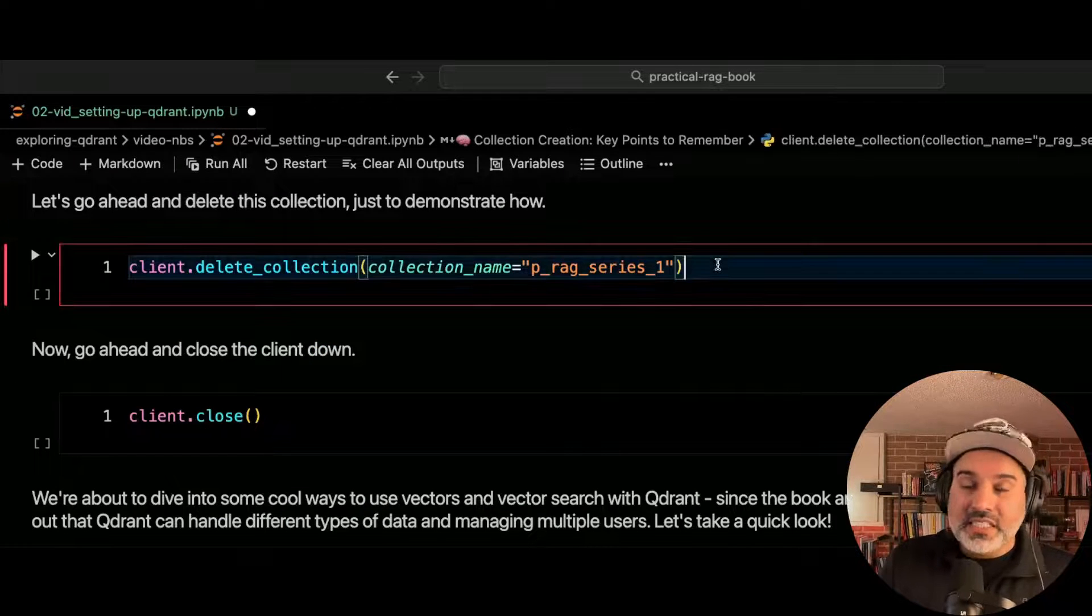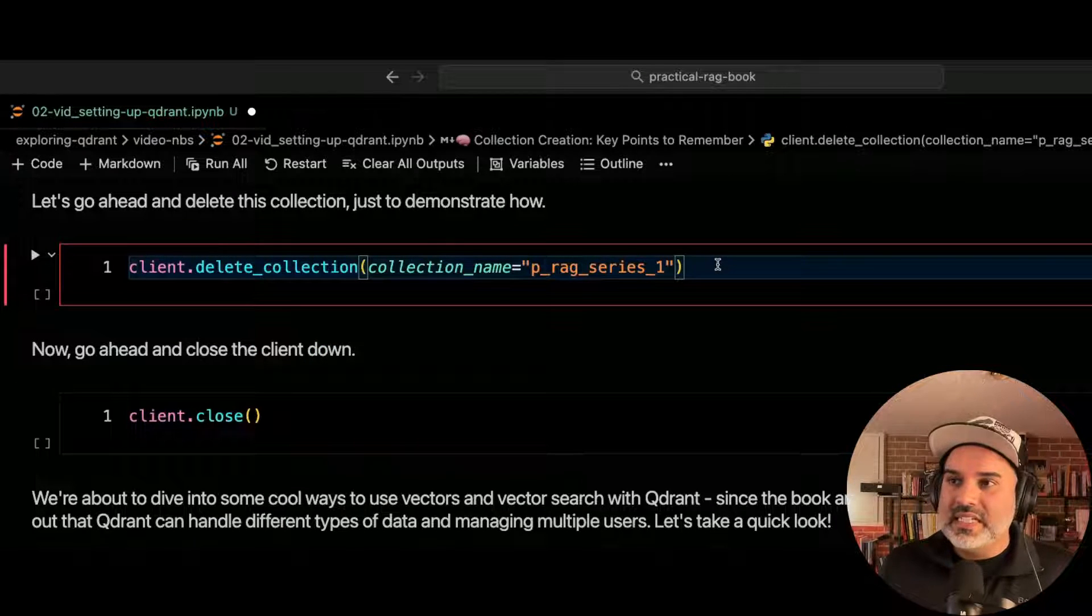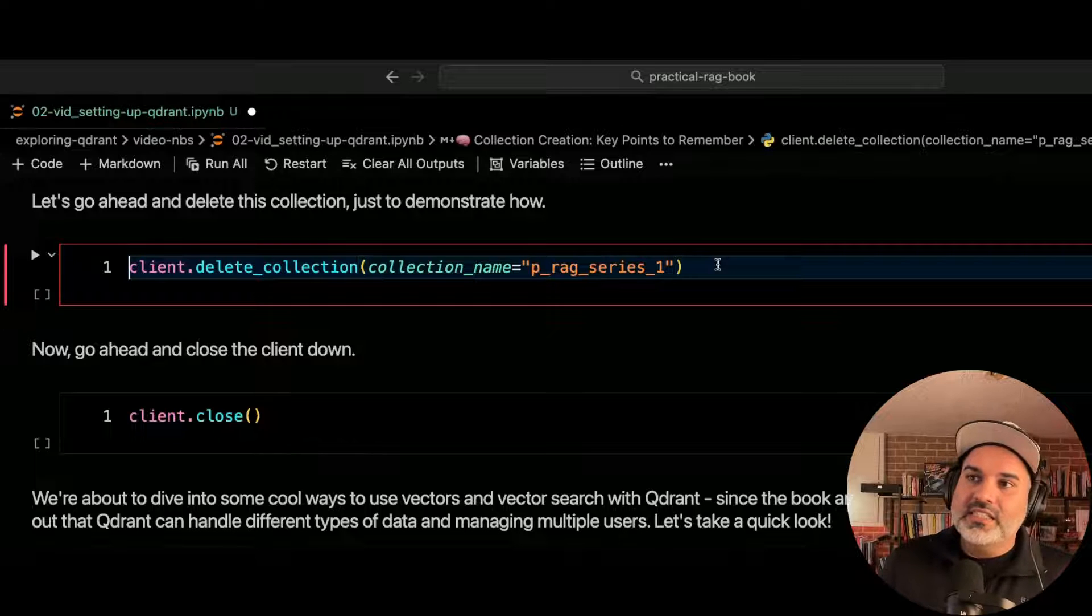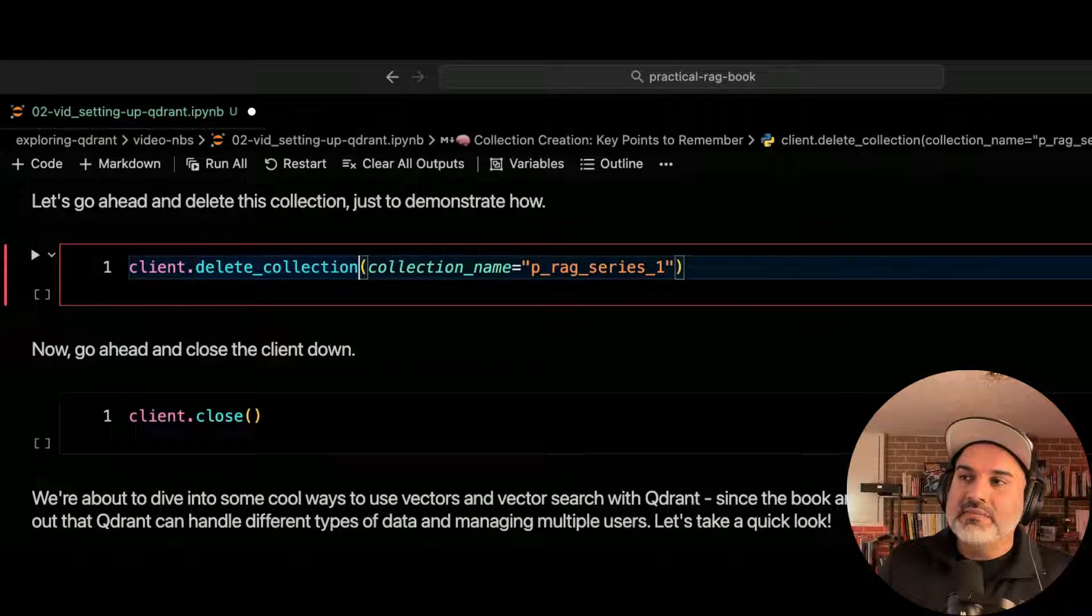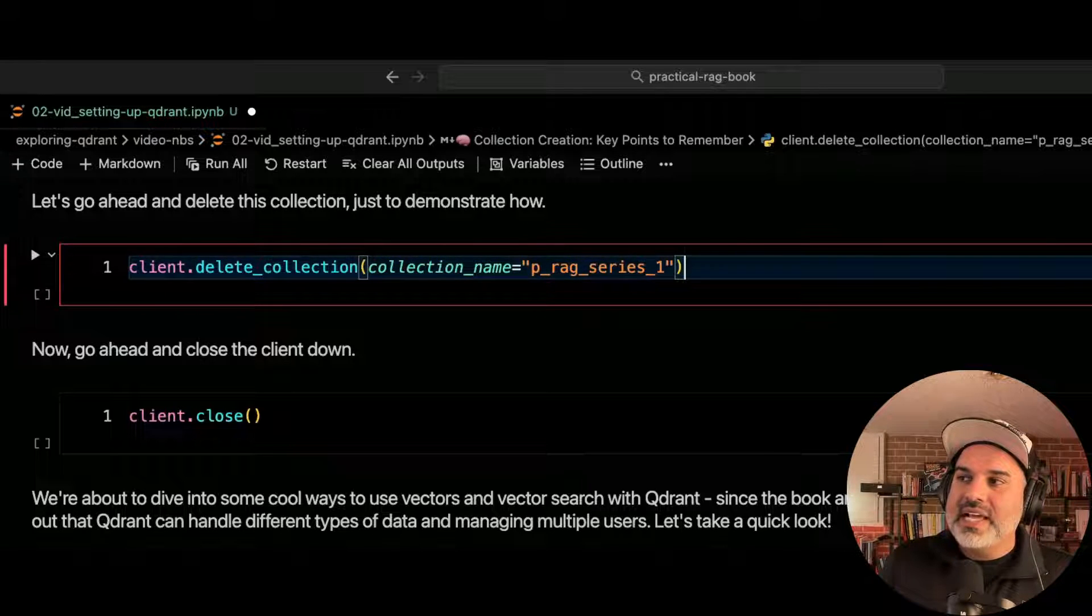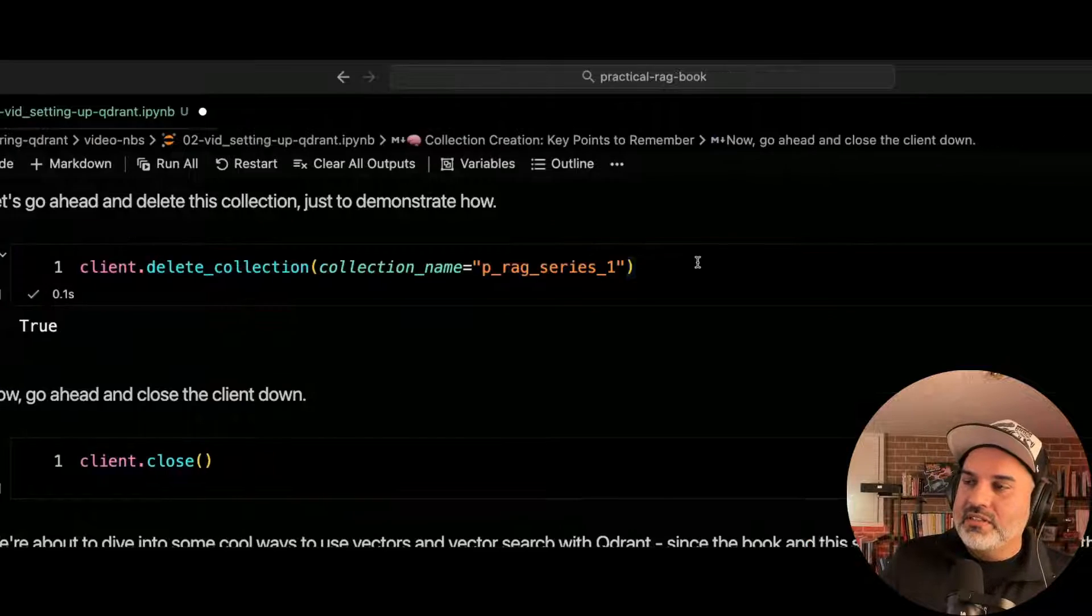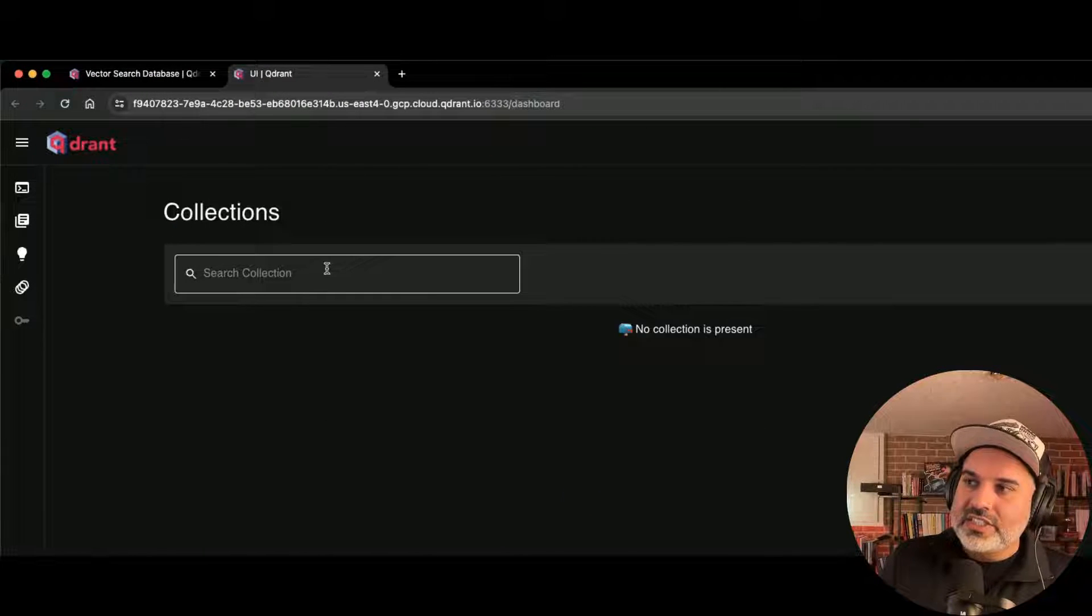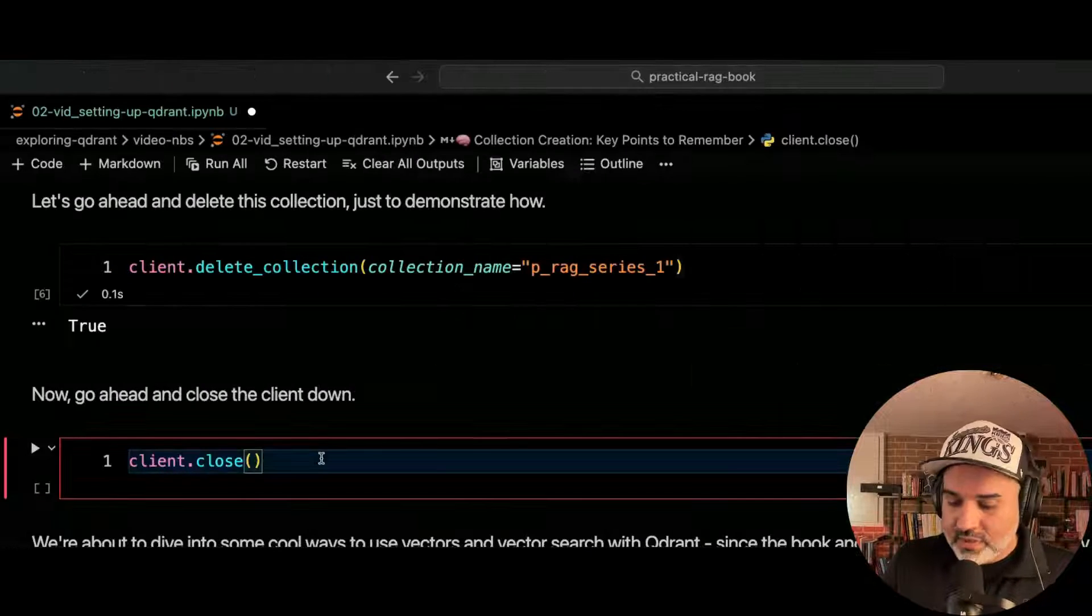And now we're going to go ahead and just delete the collection, just to show you how this is done. And the way you delete a collection is on the client call the delete collection method, and then pass in the collection name that you want to delete. And you'll see here, once we do that, hit refresh, the collection is gone. It's no longer there. So let's go ahead and just shut down the client.